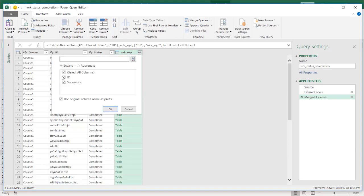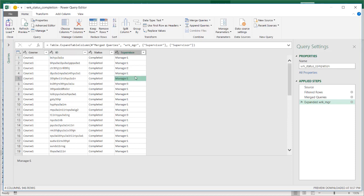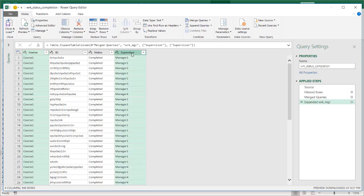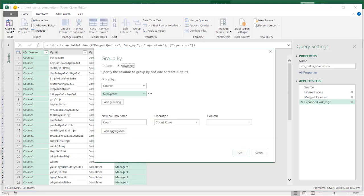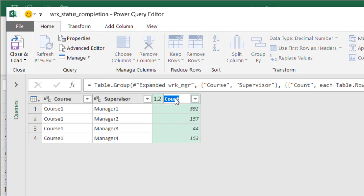Click the double-headed arrow and keep only the supervisor column. Uncheck the extra column name prefix. Click OK, and now we have our managers for each ID. Now I want to do another Group By — I want to group by the Course ID and the manager, and count how many worker IDs per course per manager are associated. I select the course, press Control, select the supervisor, right click and select Group By. This gives me the count of all worker IDs that have completed — since I filtered for completed earlier. Click OK, and now I have my completion count. I'll rename this column to completion count.